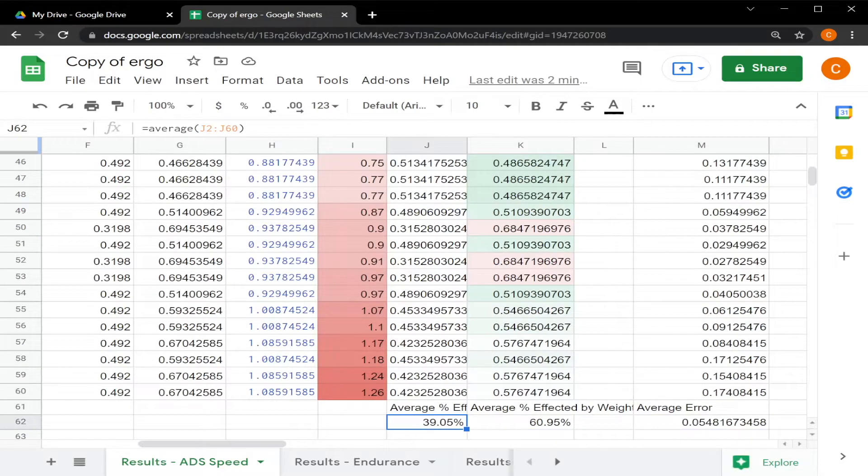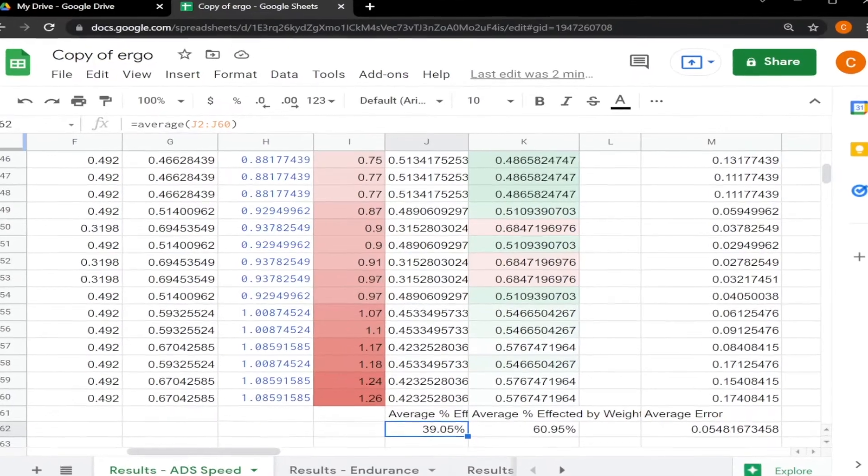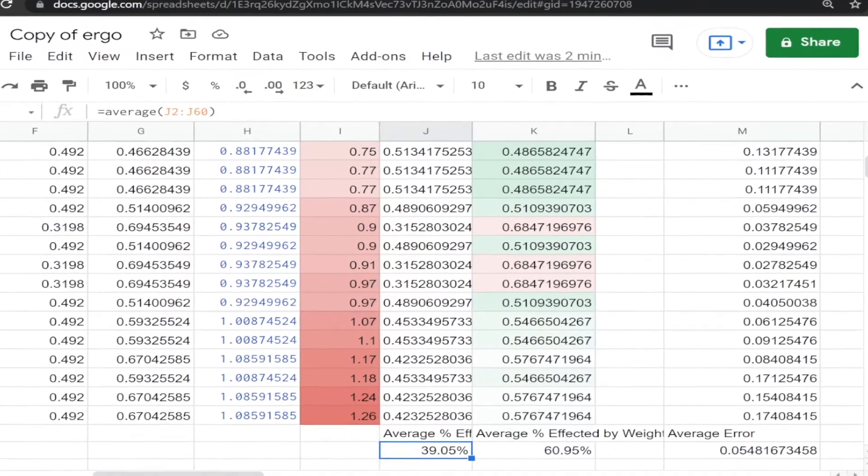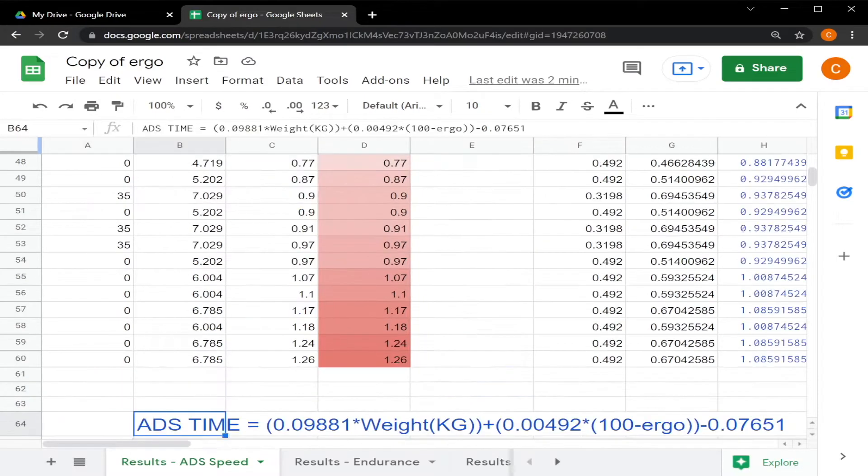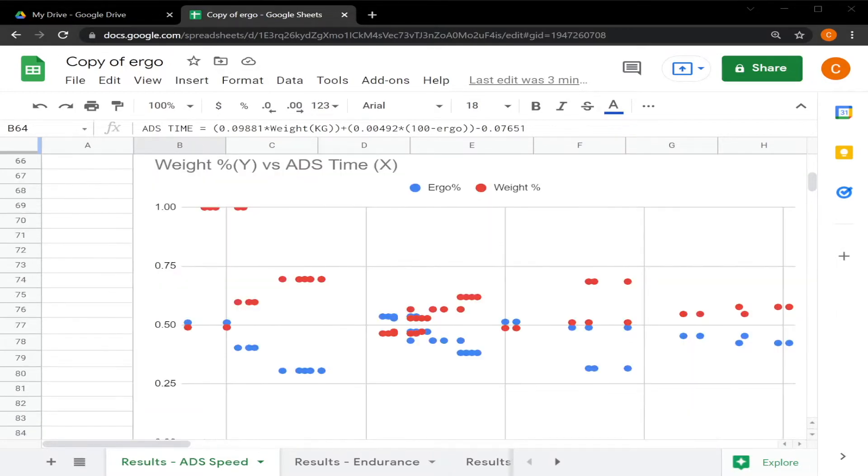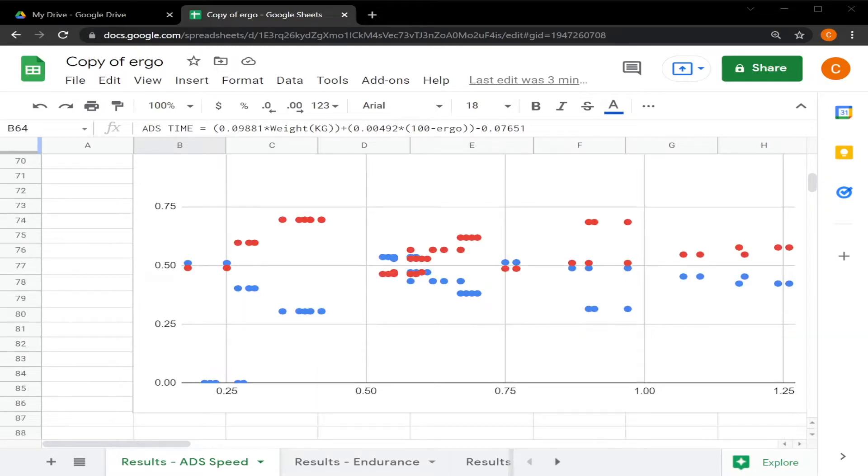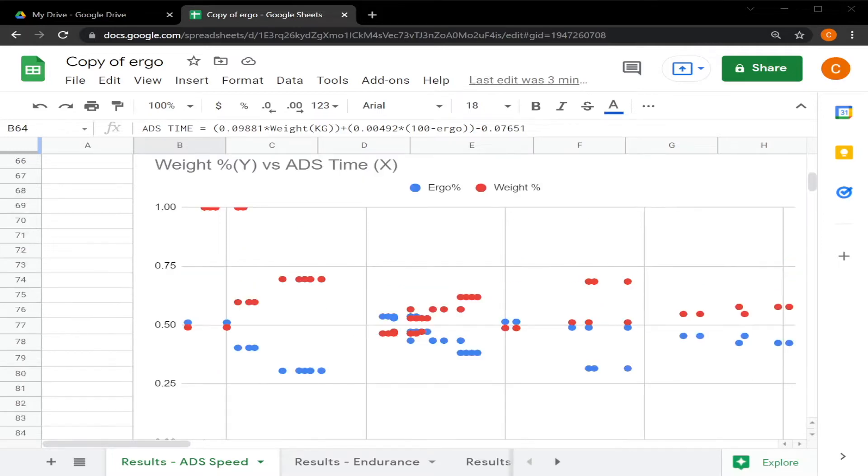Using this model, I was able to calculate that ergo has a roughly 40 percent effect on ADS speed while weight has a 60 percent effect on ADS speed. The formula is right here. I have also plotted the ergo percent versus weight at different ADS times. You can see the blue is the ergo percentage of the ADS time and the red is the weight percentage.